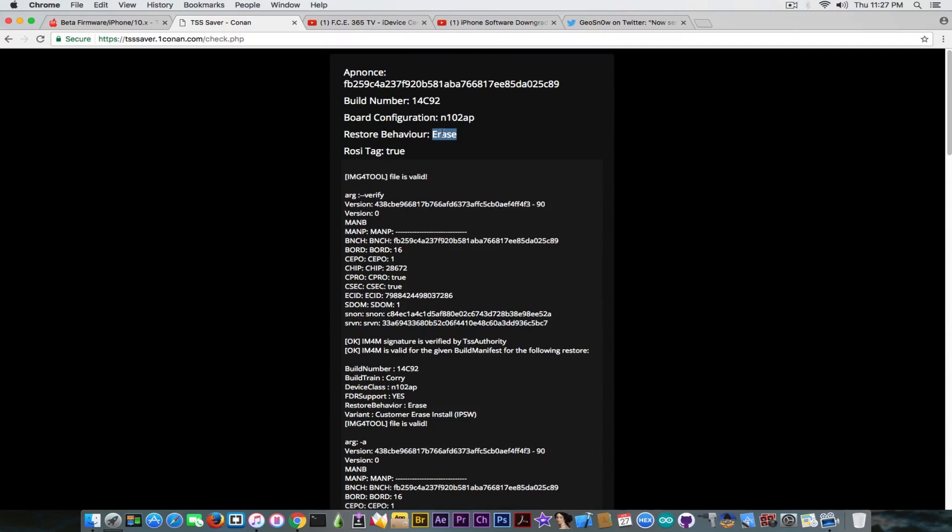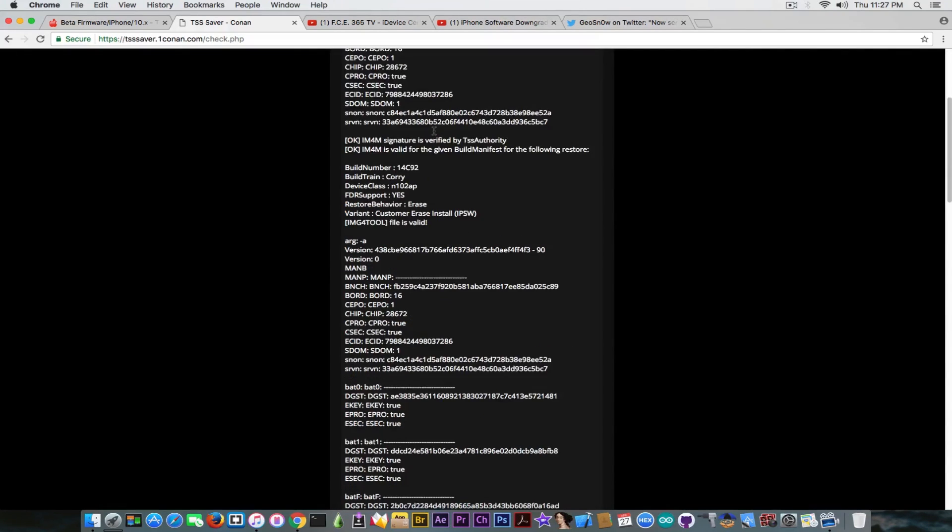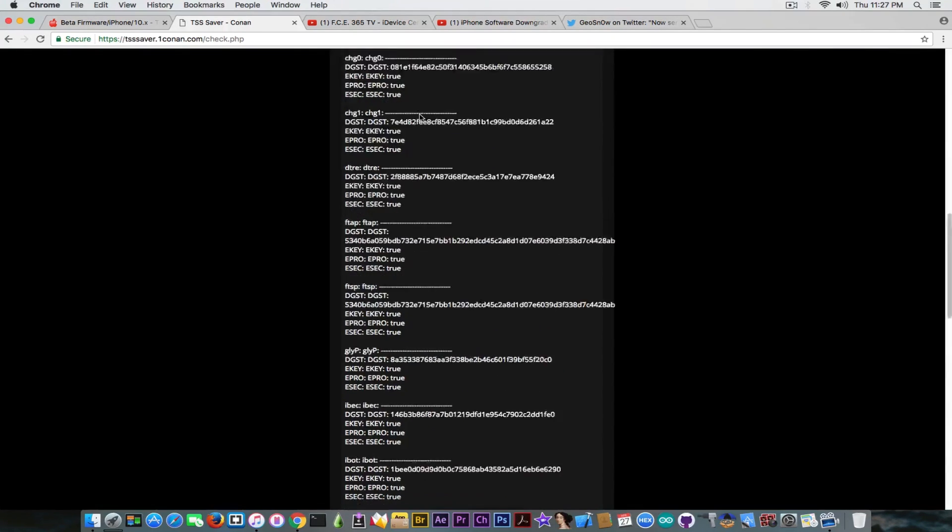This is the restore behavior. It can either be update, erase or OTA. Do not save OTA blobs or do not use them because they're not actually compatible. But try to save them for erase for the moment. And this is how you check a blob.